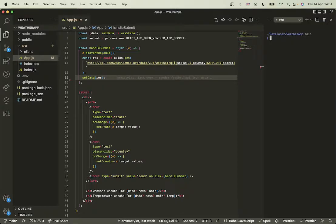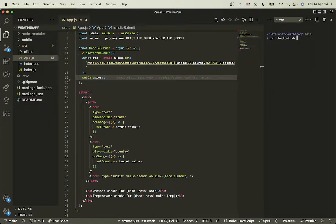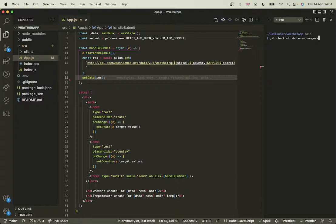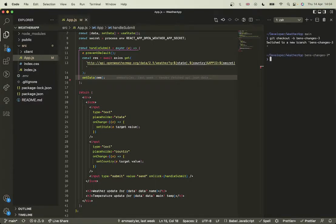So to avoid that, we use branching and merging. So what I'm going to do is create a new branch: git checkout -b for branch, and it's Ben's changes 3 because I've already done two of these videos. And now that's giving me a new branch.